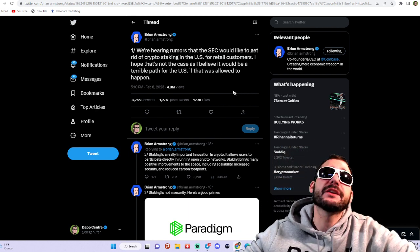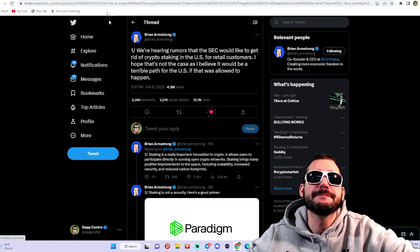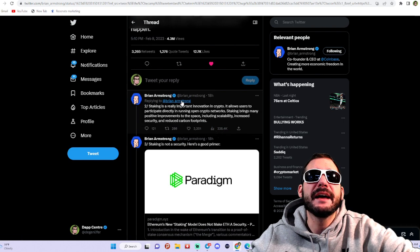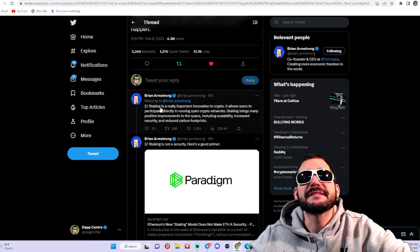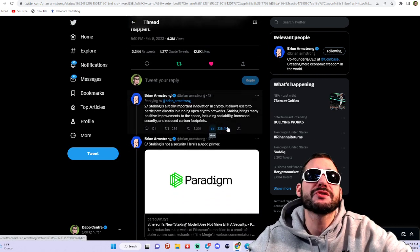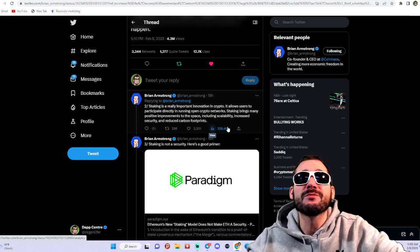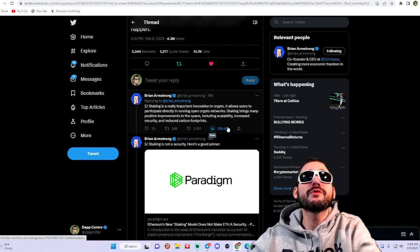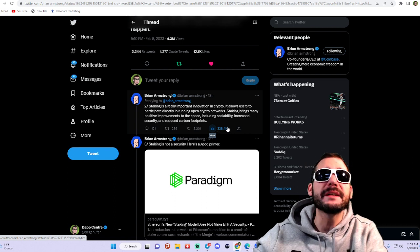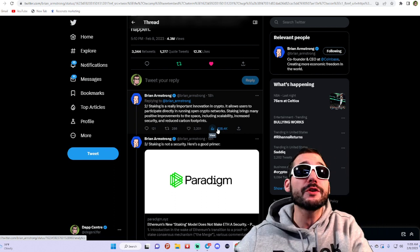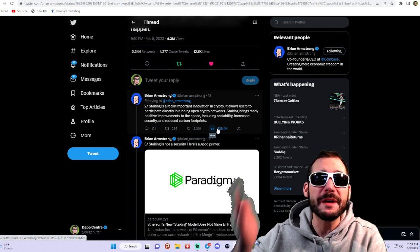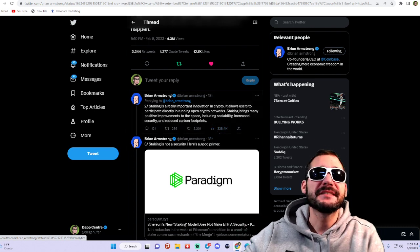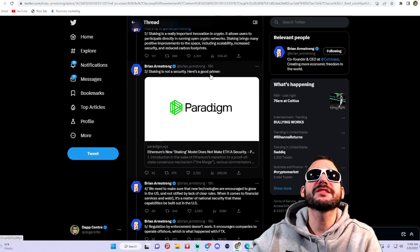He goes on in the thread here, and I'm going to retweet this. Staking is a really important innovation in crypto. It allows users to participate directly in running open crypto networks. Staking brings many positive improvements to the space including scalability, increased security, and reduced carbon footprints. Staking is not a security. It's kind of interesting and worrisome at the same time.